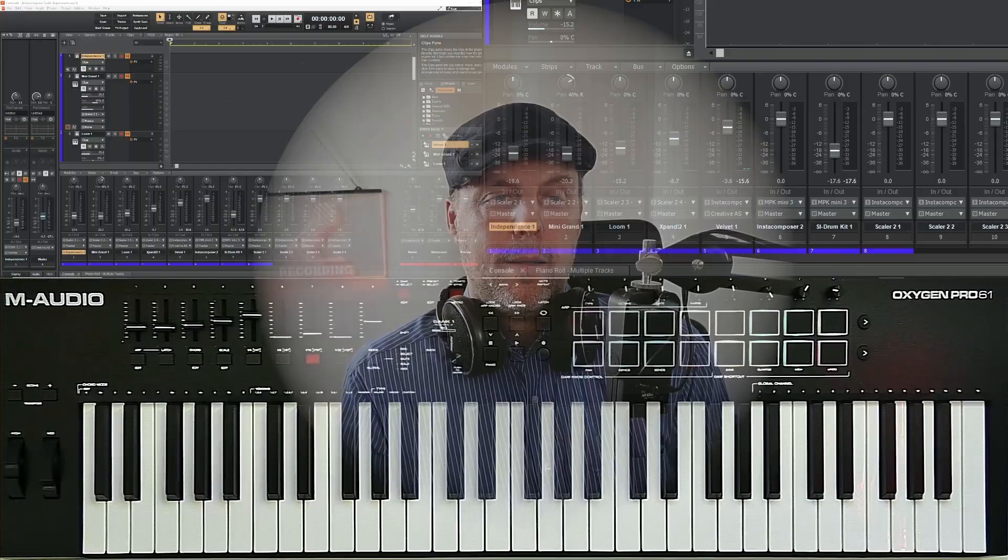Hello, this is Kai from KaiLab and I'm going to show you today in this video how you set up your M-Audio Oxygen Pro as a MIDI controller for Cakewalk.